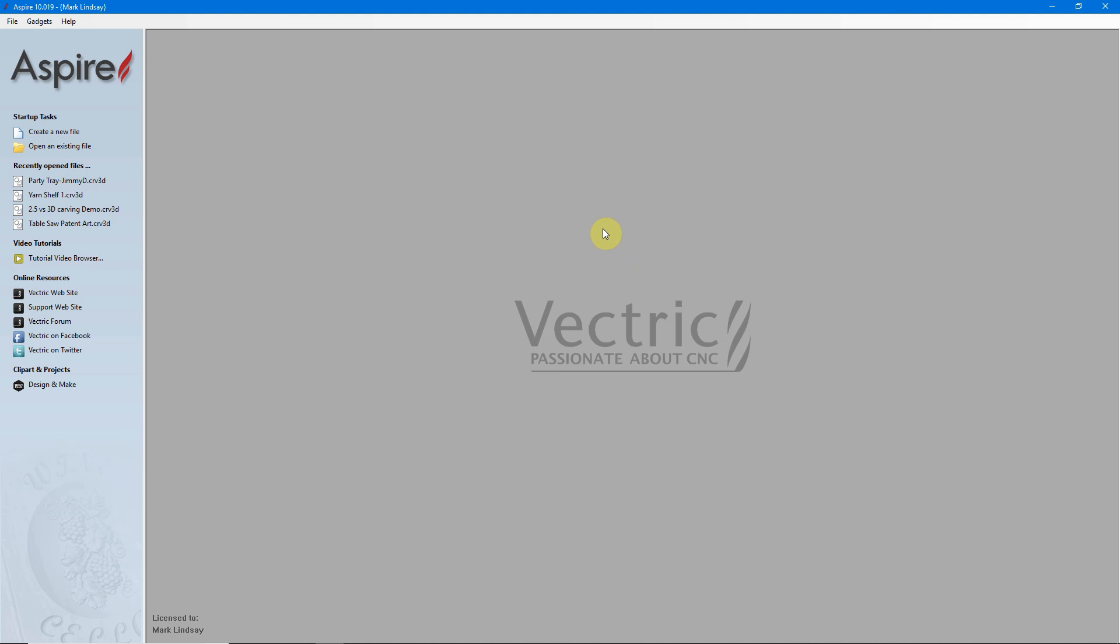For this demonstration, I'll be using Aspire version 10.019, however, this works exactly the same way with Cut2D, both Desktop and Pro, VCarve, both Desktop and Pro, and Aspire. In previous videos, I've shown you how to enter a tool into the Tool Database. This time, using a Form Tool, it's a little bit different.